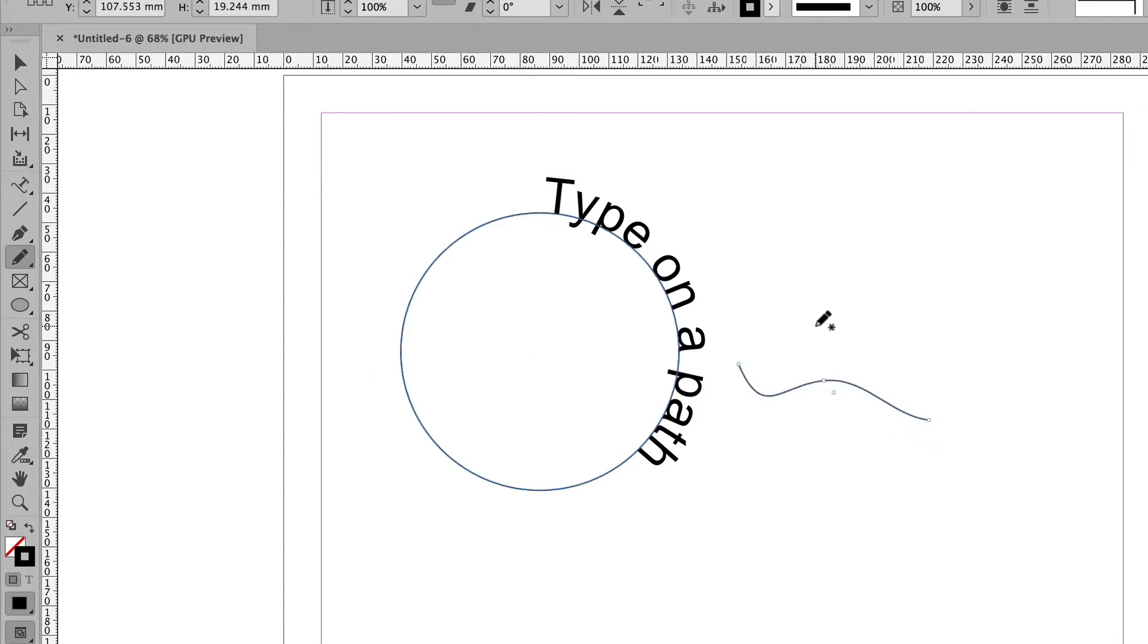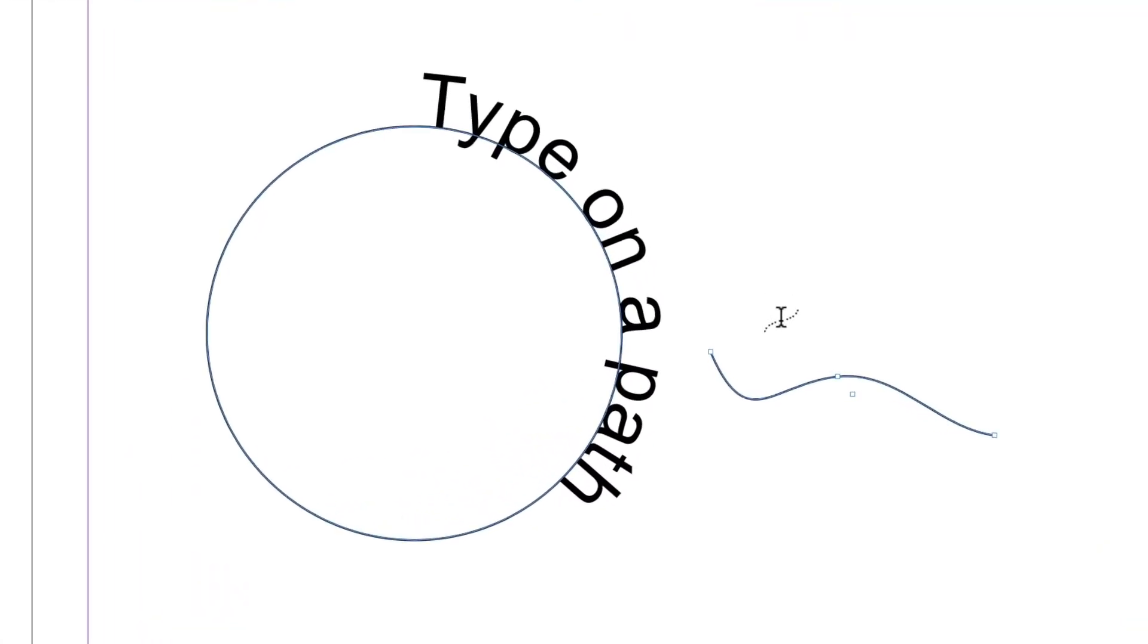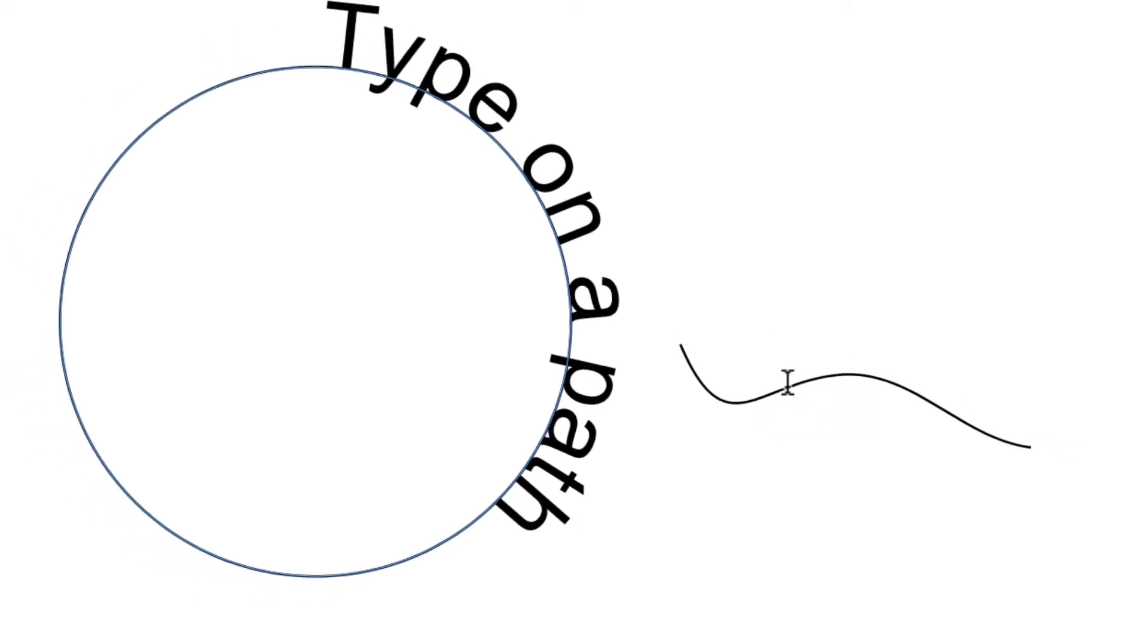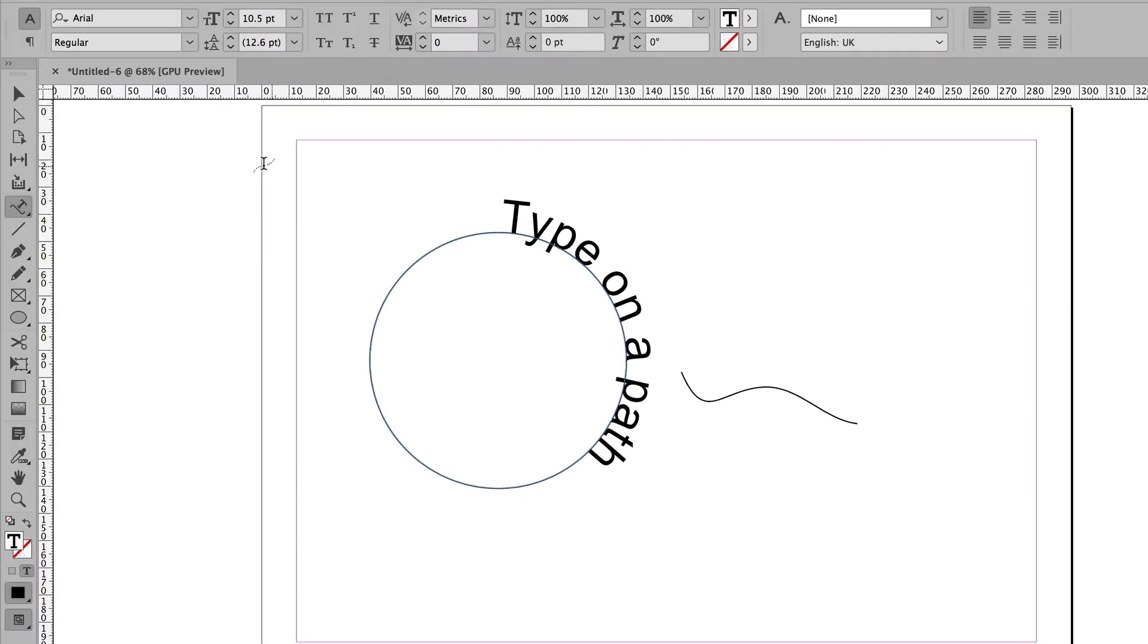Now at the moment, that's just a line, and I couldn't attach type to it. But if I get the type on a path tool and hover over it, again, there's the plus sign, and if I click, I could now add type to that path.